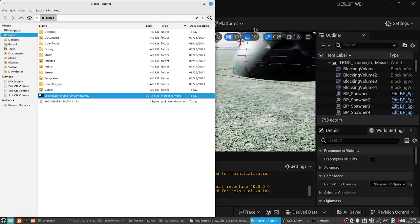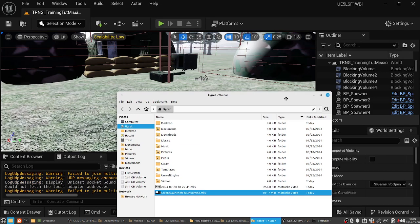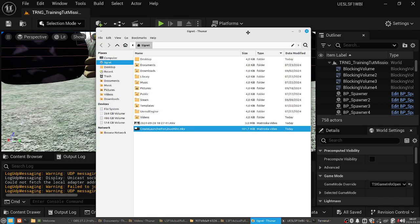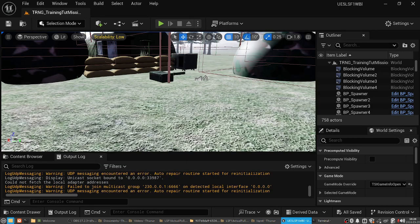Alright, now that we've got the game all running — remember this is Linux, but you can do this in Windows as well with the same steps. The first thing we want to try to do is change a texture, and that's the easiest thing you can do in this engine — changing a texture for a soldier or whatever.